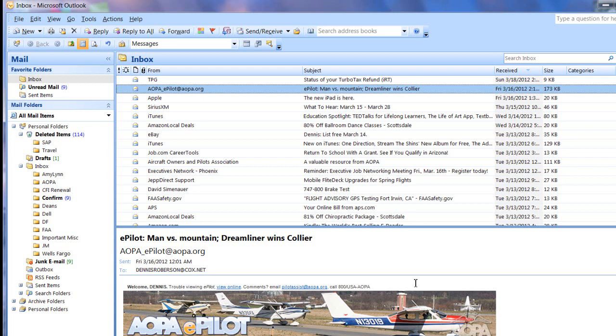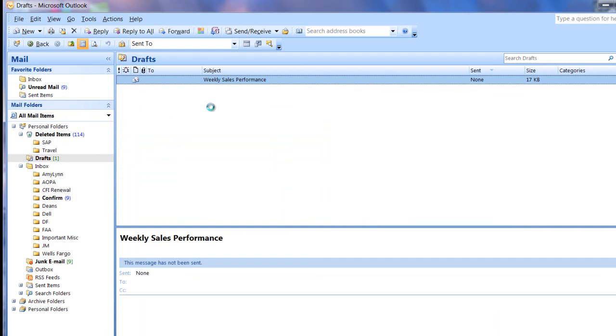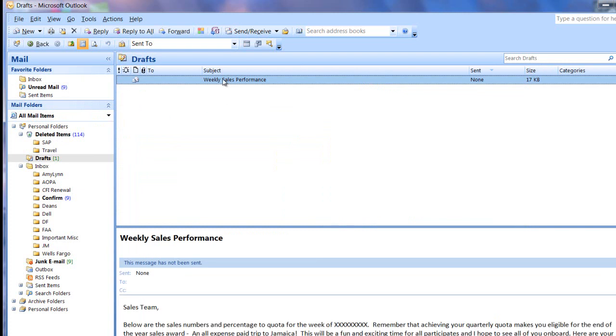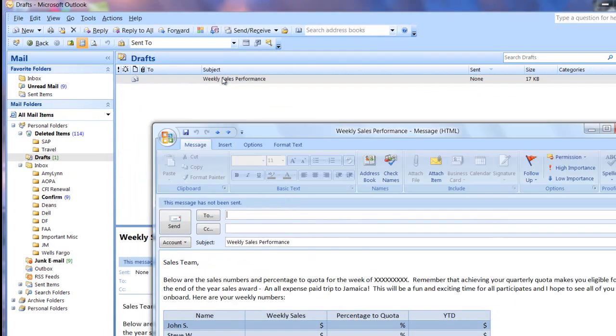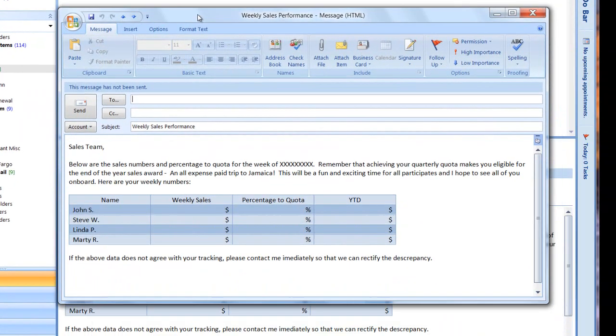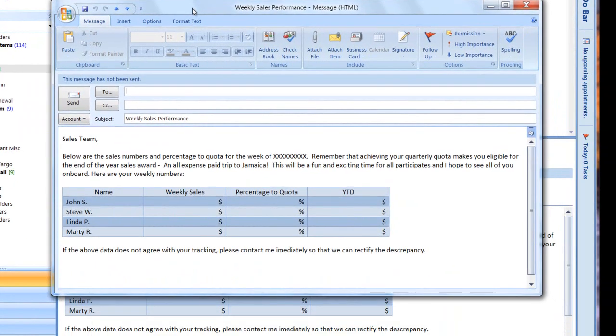I've created an example of an email that's distributed on a weekly basis to my sales team to update on their performance to quota. I have it here in drafts, so we'll open that up. I have a date field and a table that needs to be changed each week. Other than that, the email remains the same.